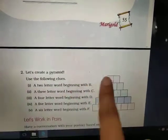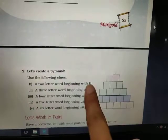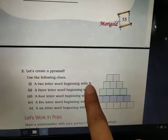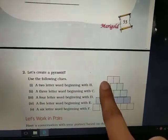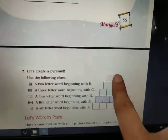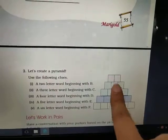First of all, you have to write two-letter words starting from B. So we can write: B-E, then B-Y, and so on.